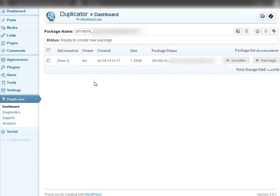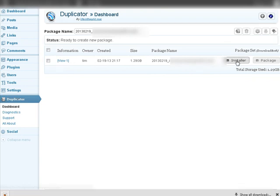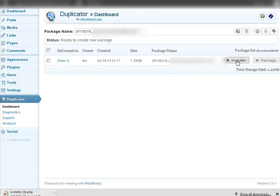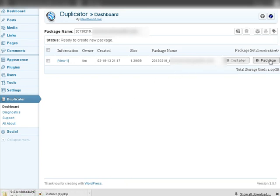So what we want to do is download the installer and as you see down here it's downloading. Then we want to download the package which is a zip file. Okay, so you need to wait for both those things to download.